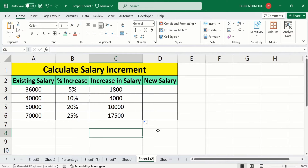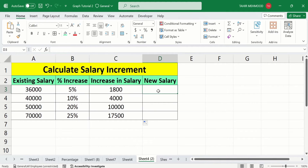Now you will learn how to calculate the new salary. You can also directly calculate the new salary without first calculating the increase in salary. Select the cell where you want to display the result and put the equal sign.